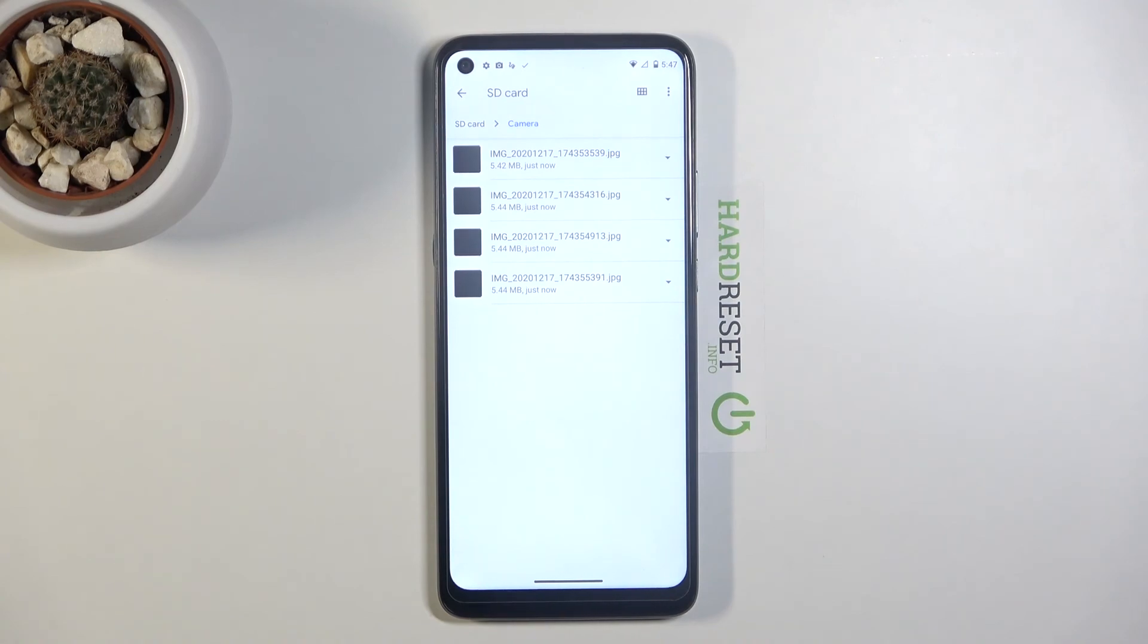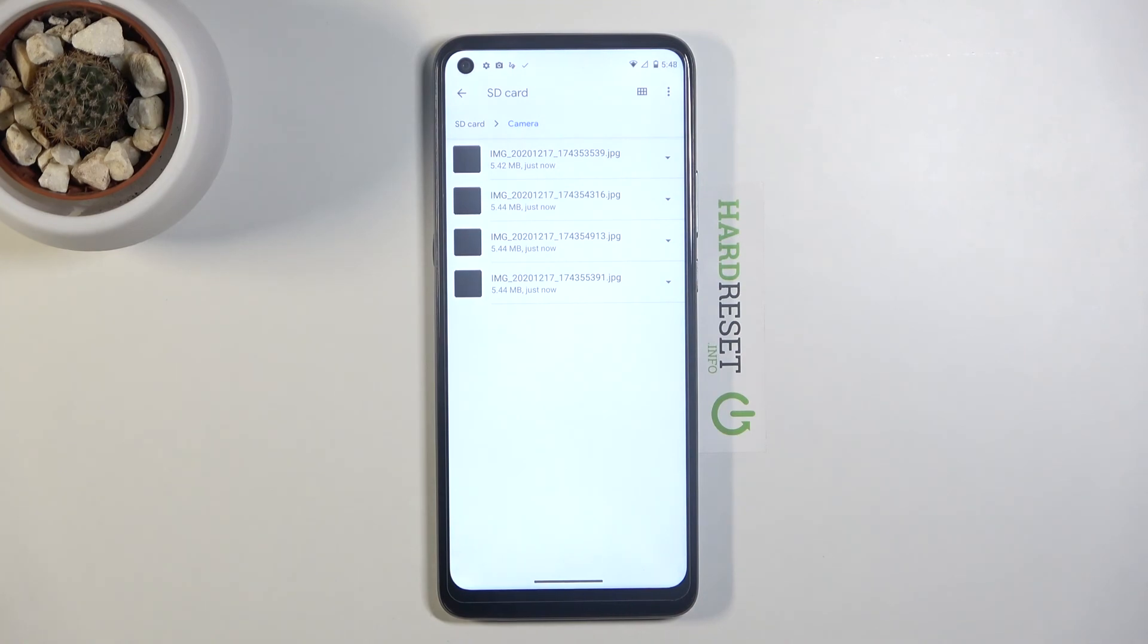And that is basically how you would copy or move any kind of file from one location to another. If you found this video helpful, don't forget to hit like, subscribe, and thanks for watching.